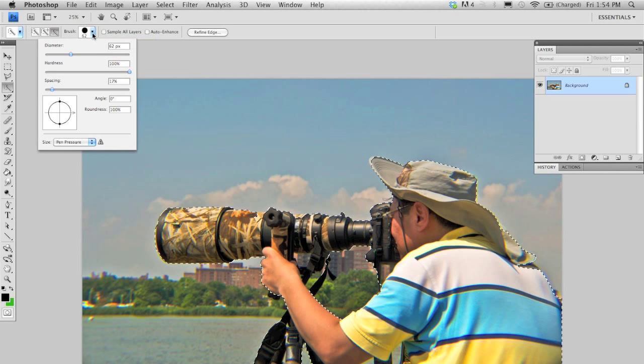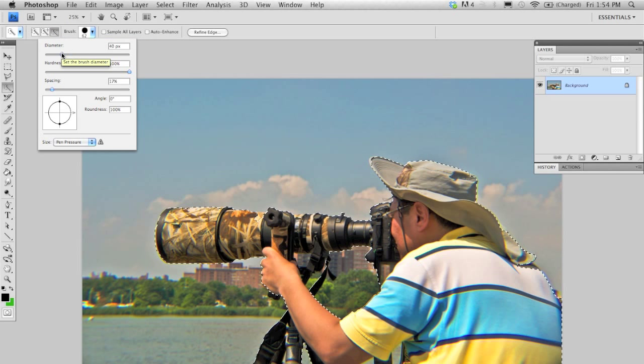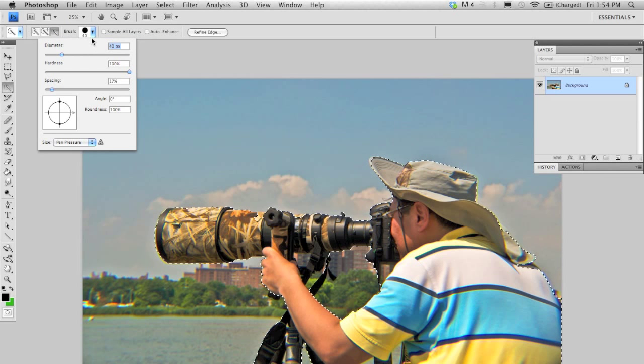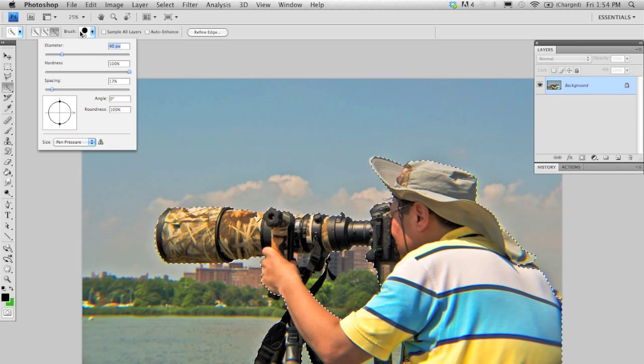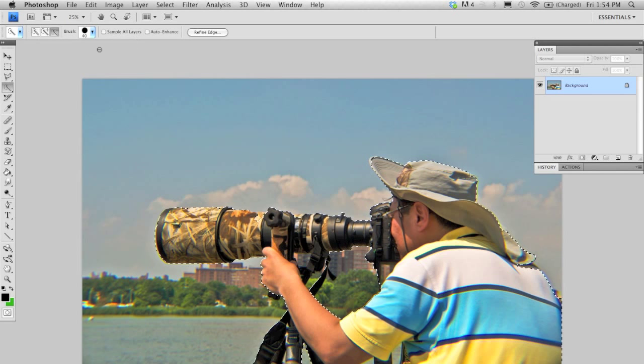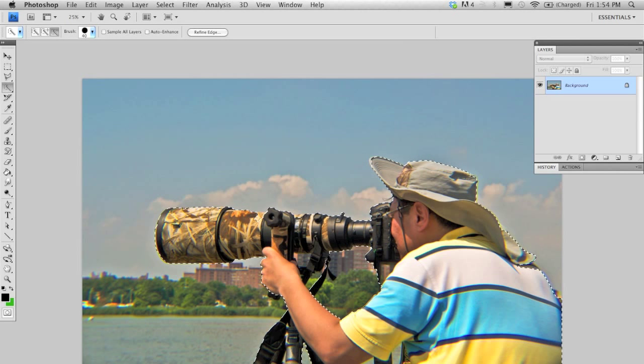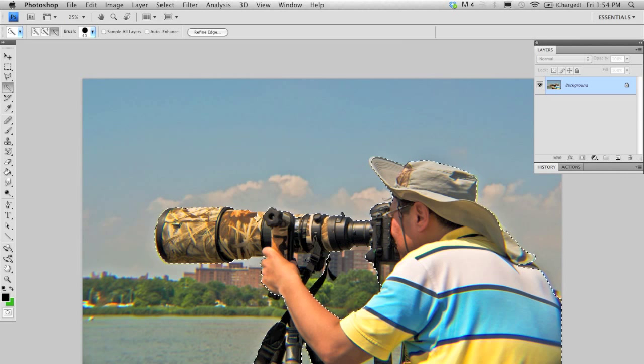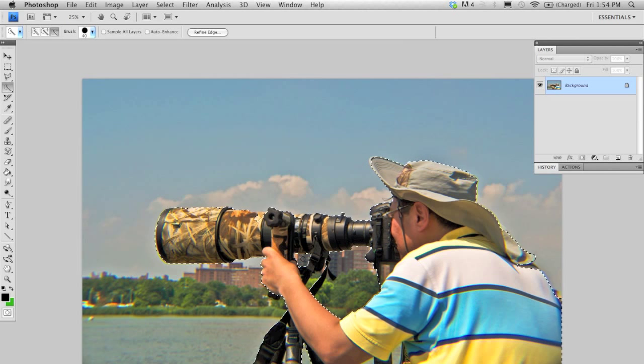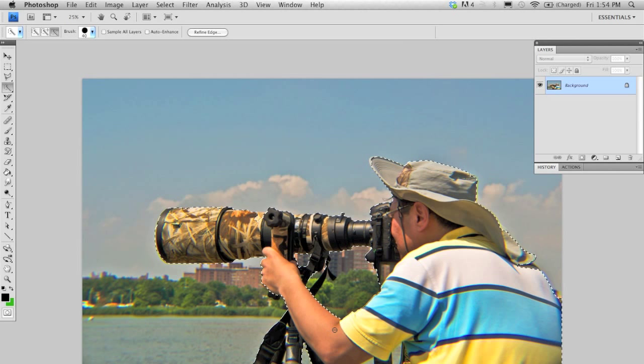Also, you can adjust the diameter of this selection tool to get a more precise selection. Unselect small portions of the pictures you don't want by activating and using the subtract from selection on the options bar.